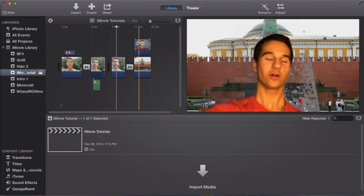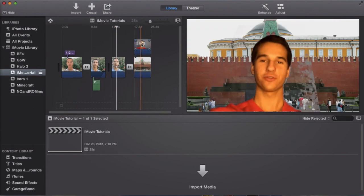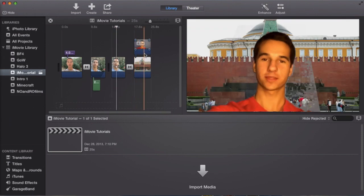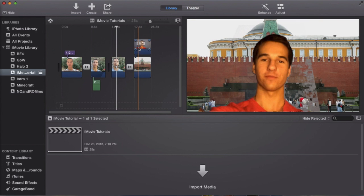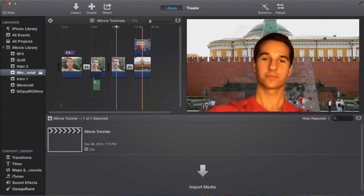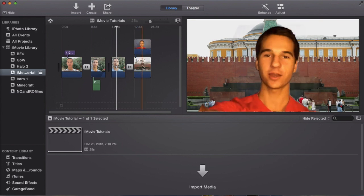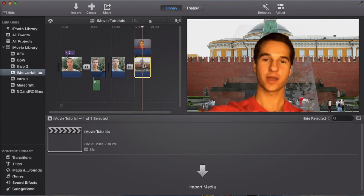But before I begin, in a previous tutorial we covered a green screen. As you can see I used basically my face and I put it on this background here of this image. And if you want to know how I did that, be sure to check out my previous two tutorials.